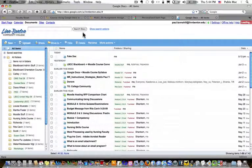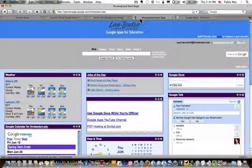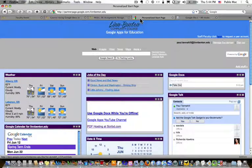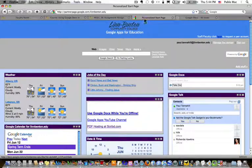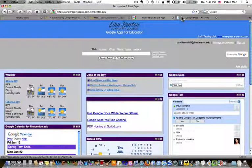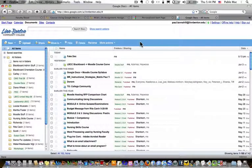So that's just a brief overview of the Linn Benton Google Apps for Education start page and the Google Docs interface. We'll get more in depth later.